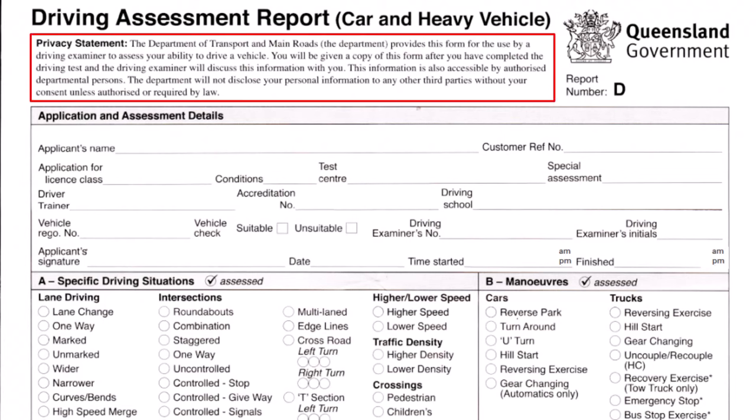The first section is related to the privacy statement and there are four important points to know. One: driving examiners use this form to assess your driving ability. Two: a copy of this form will be given to you and your examiner goes through this paper with you. Three: all examiners have access to this form, so if you fail, the next examiner can find out why you failed before. Four: this information will not be disclosed to a third party unless required by law.